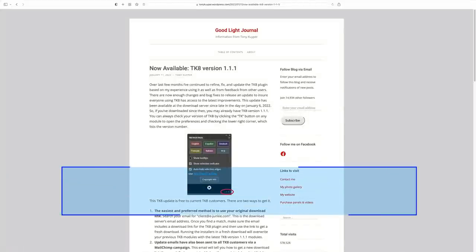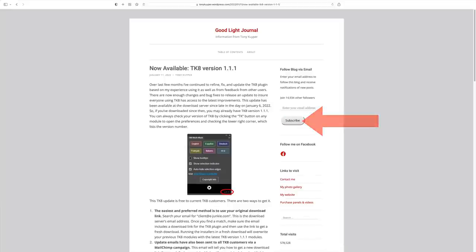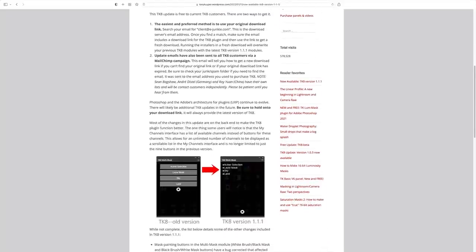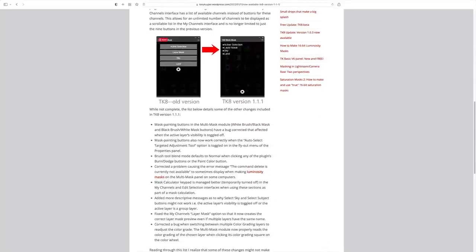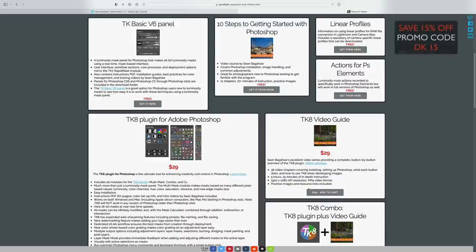Hello everyone and welcome to the Joy of Editing with Dave Kelly. What you're seeing on the screen right now is the Good Light Journal, a blog from Tony Kuiper. I'll link it in the description below. If you're not subscribed, click that link and the subscribe button. This latest version of the blog talks about the new TK8 version 1.1.1. If you don't yet own the TK8 plugin for Photoshop, or want training videos, I'll link you to the page. Use my promo code DK15 to save 15% off any purchases.